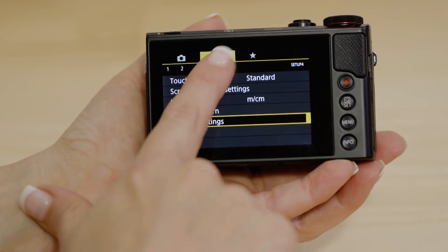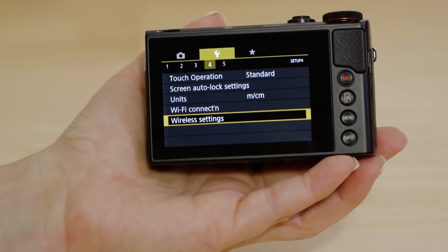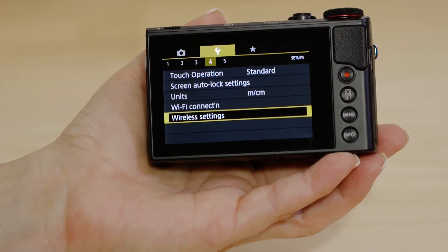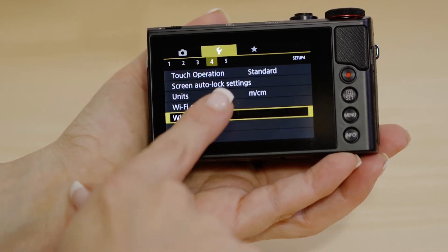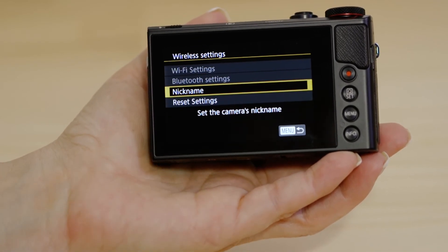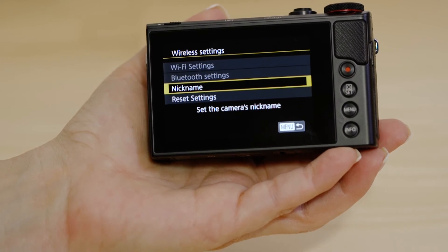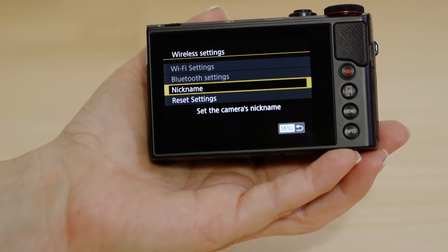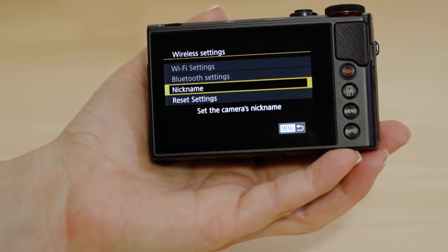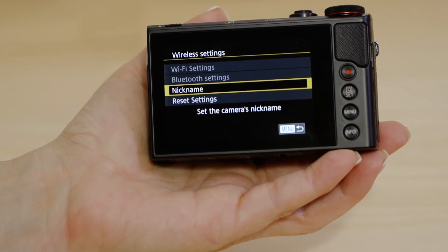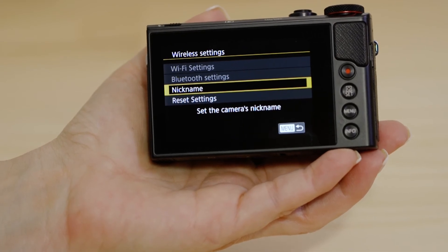Now go to wireless settings so that we can enable the camera's Bluetooth and Wi-Fi. The first thing we need to do on this screen is to set the name that the camera will be known by on your device. To do that, hit the nickname menu.